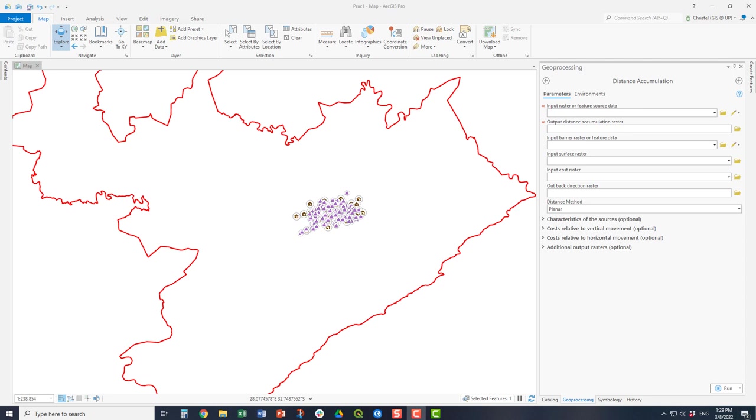The distance accumulation raster, the output, is what you are calculating. That is the name that you will give it. The input barrier raster or feature data is if you have a layer or a feature in your map that is something that you cannot cross over. For example, a river or a bridge that is currently not open, an impediment that you can't get past.